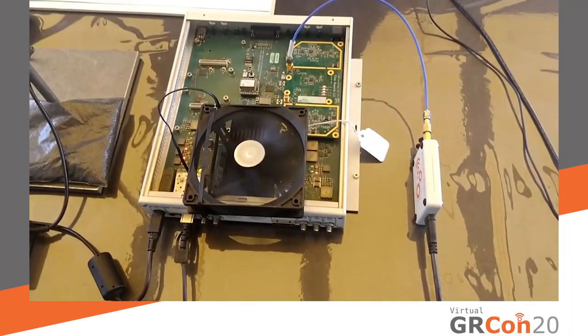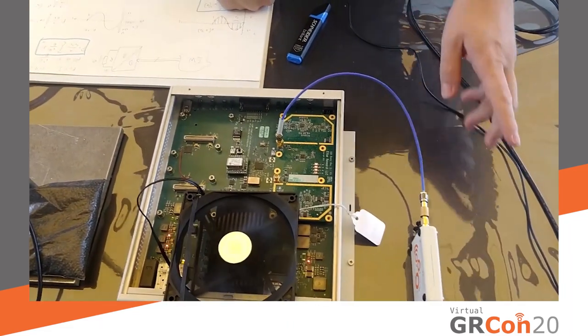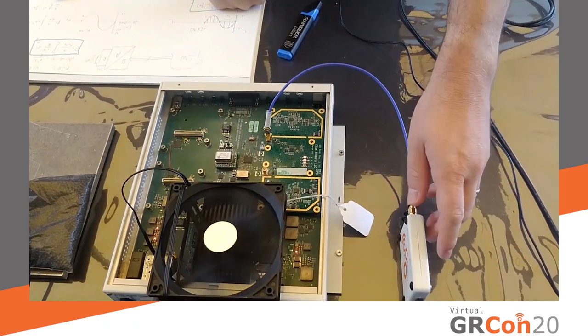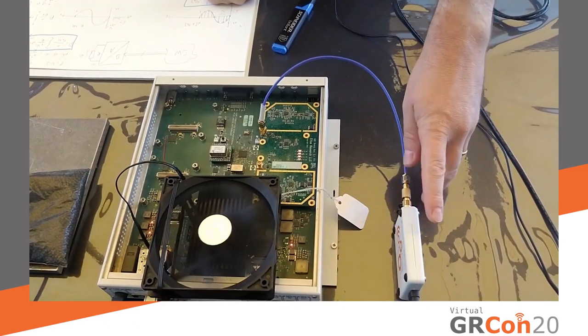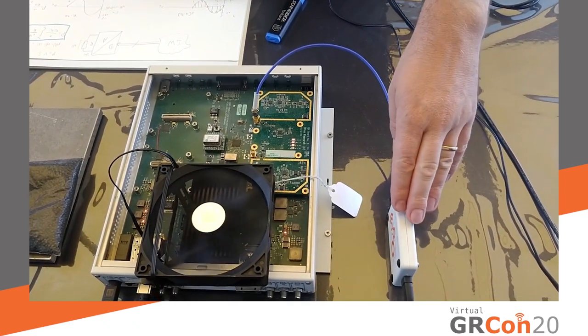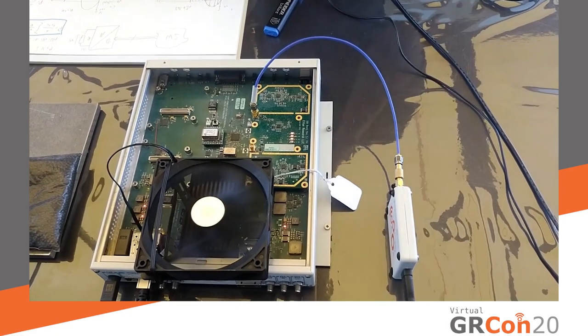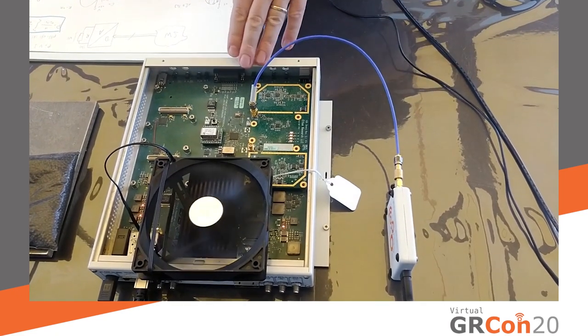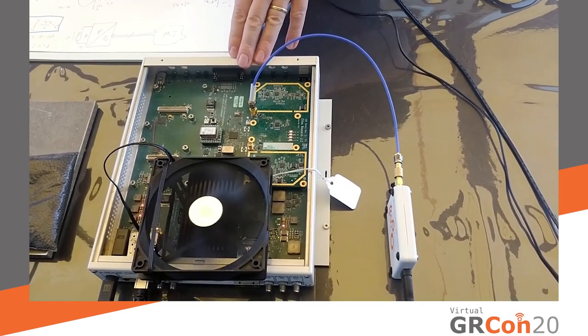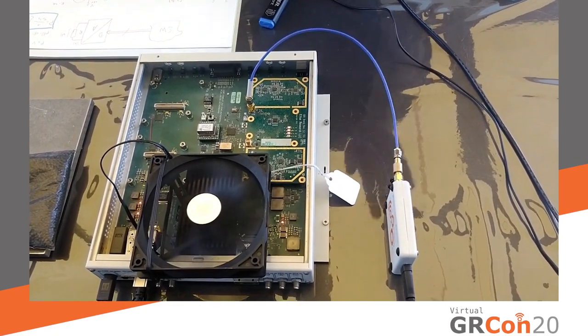So, first of all, I want to introduce the hardware that I'm using in this setup. This is my B200 Mini. I'm using this as a signal generator. It's a transmitter. X300 here is used as a receiver.